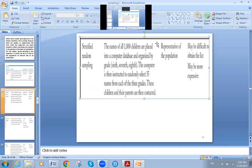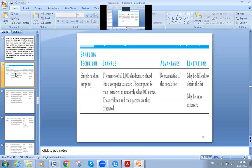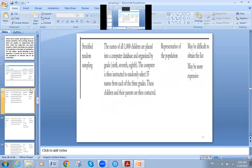The advantage of stratified random sampling is that it is representative of the population. But one of its drawbacks is that it may be difficult to obtain the list and may be more expensive as well — similar problems to simple random sampling.